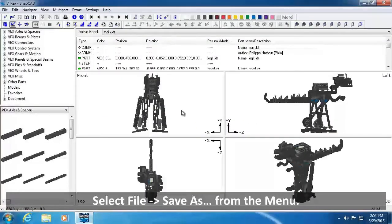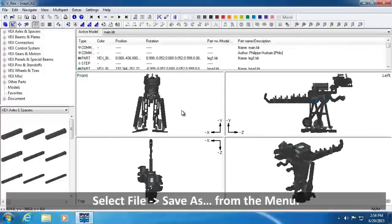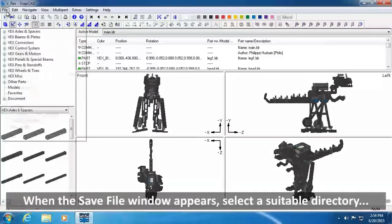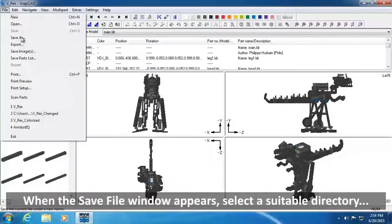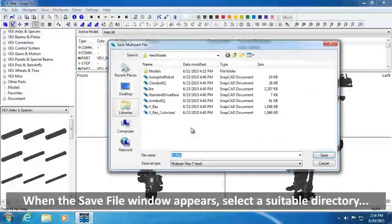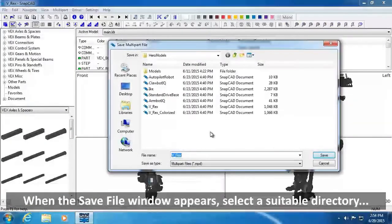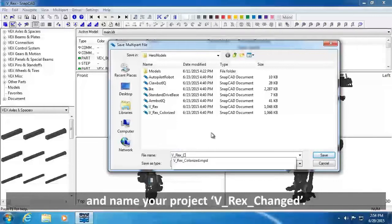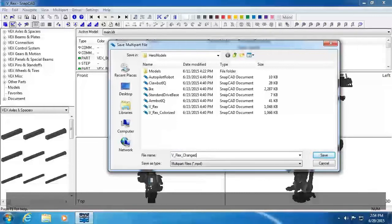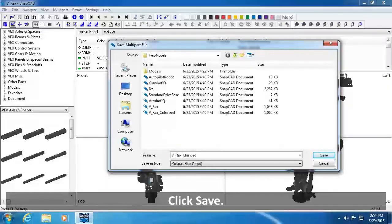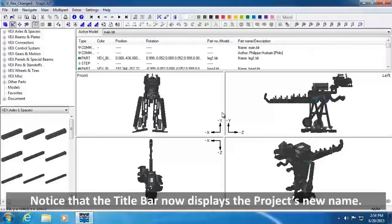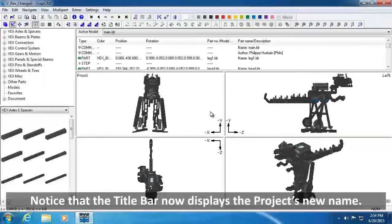Select File, Save As. When the Save File window appears, select a suitable directory and name your project VREX Changed. Click Save. Notice that the title bar now displays the project's new name.